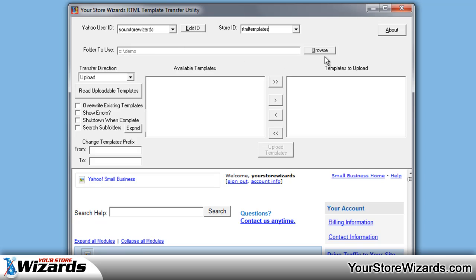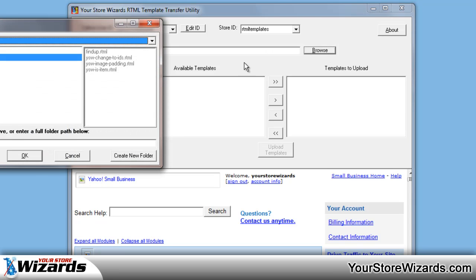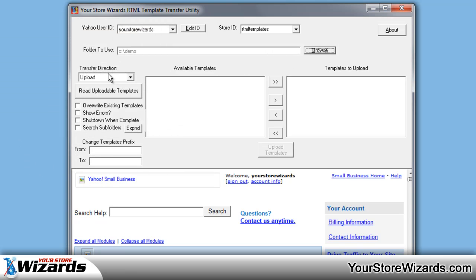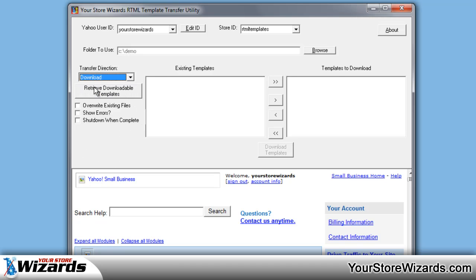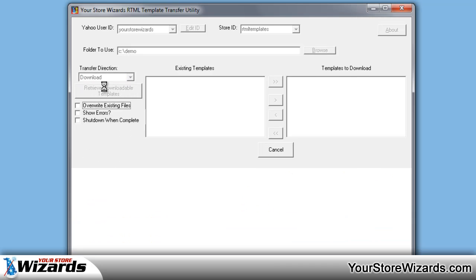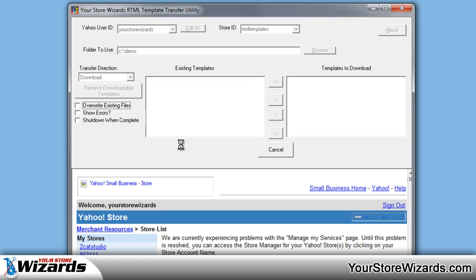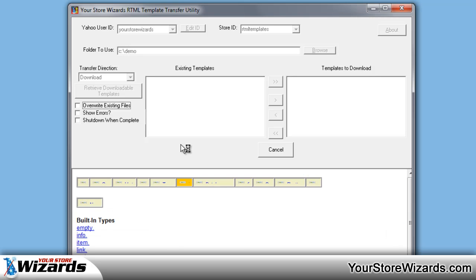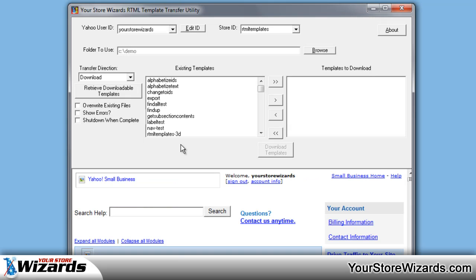We're going to find a folder we want to store them in. You can use the browse to find the folder. We're going to tell it the transfer direction is that we want to download templates, and then we're going to click on Retrieve Downloadable Templates. This will go into your store and find all the templates that are available for download. This does not download any of the Yahoo built-in ones, but any copies or newly created ones will be listed.